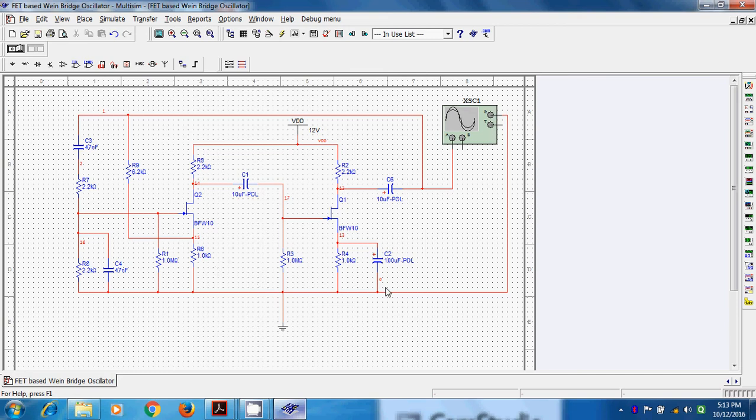And in the second stage, we have source bypass capacitor. This circuit is very common and already we have studied this type of circuit with these values.